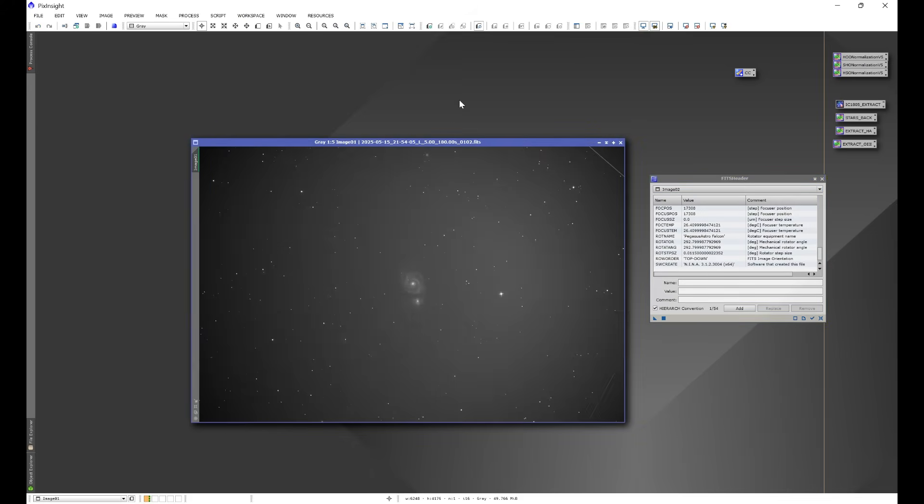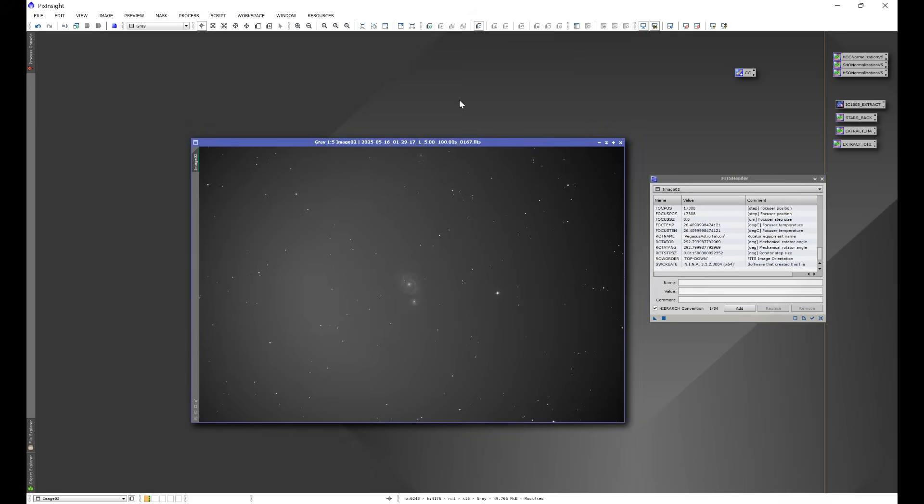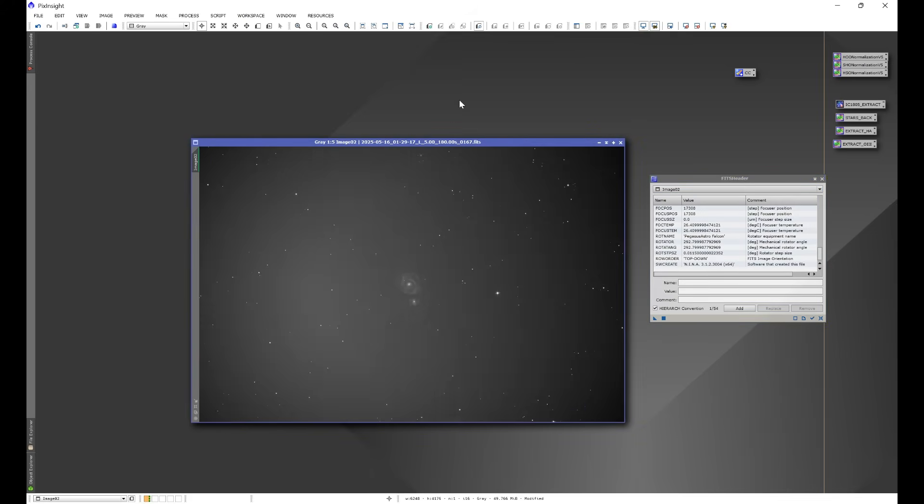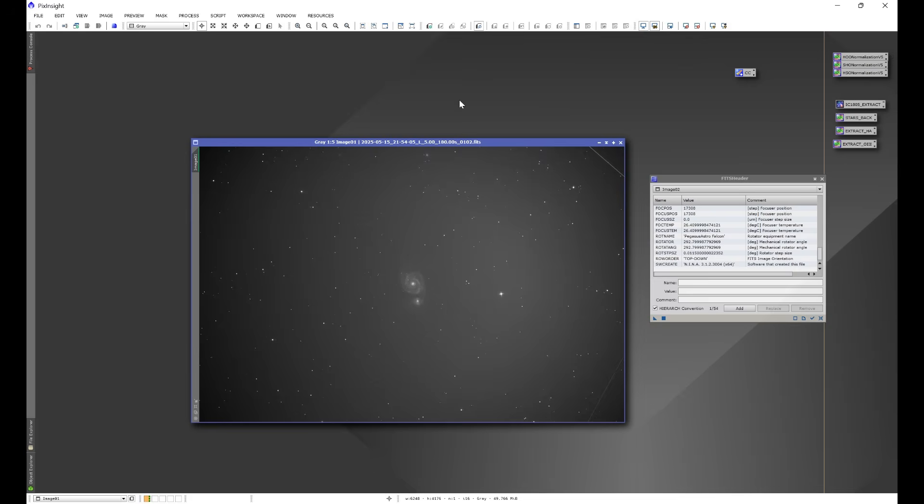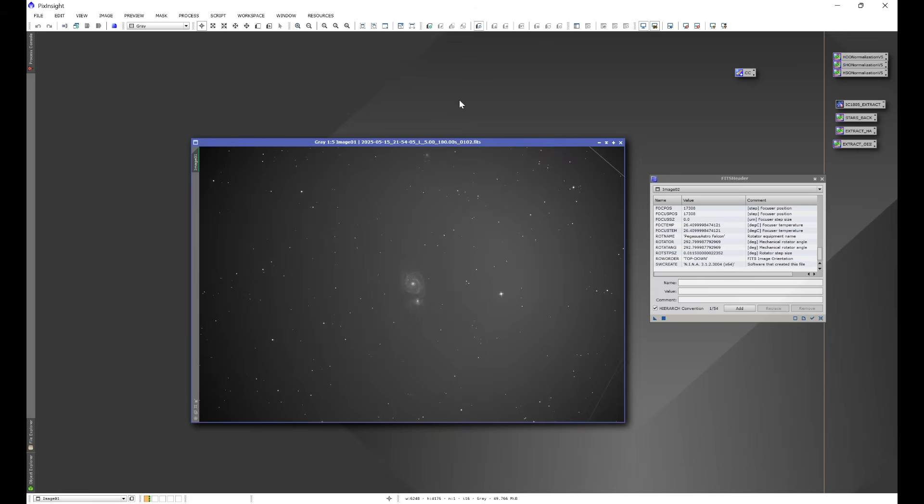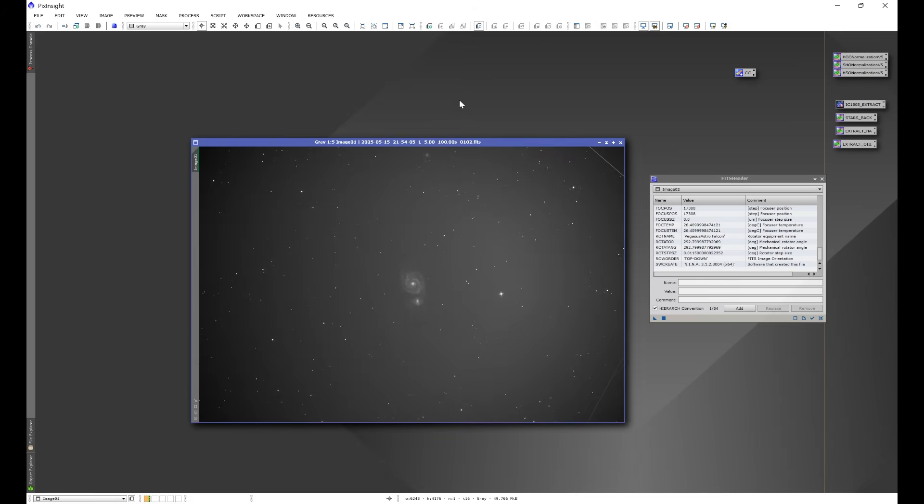Then by the time I got to imaging M51, it would have already crossed over the meridian. At that point, when NINA plate solves, NINA would end up seeing the rotational difference, and in some cases it puts us just outside the threshold that I have set, or the tolerance that I have set for rotation. So if this slight little rotation put me just outside the one degree tolerance that I have set, NINA's gonna go ahead and try to adjust the rotation, and that leaves us with what you saw of about a 0.2 degree rotational difference.